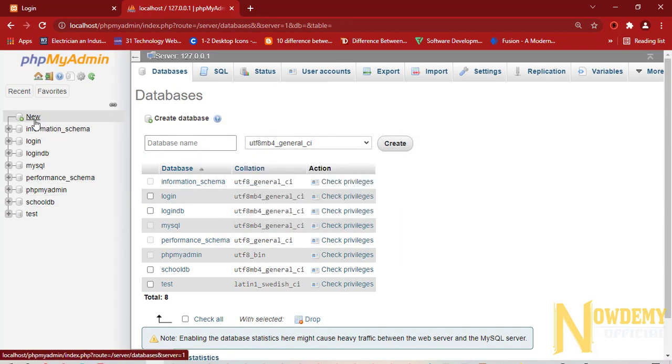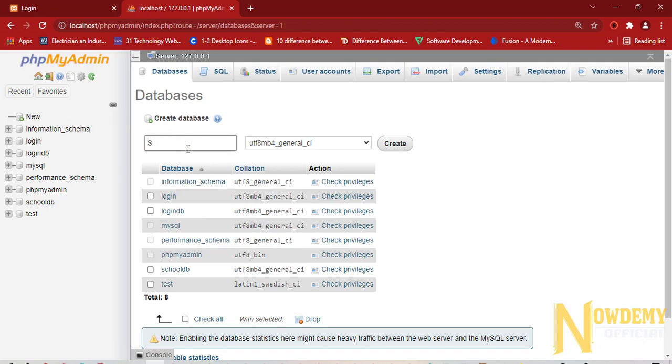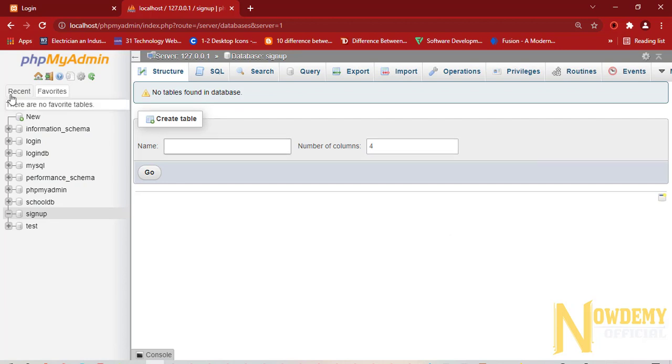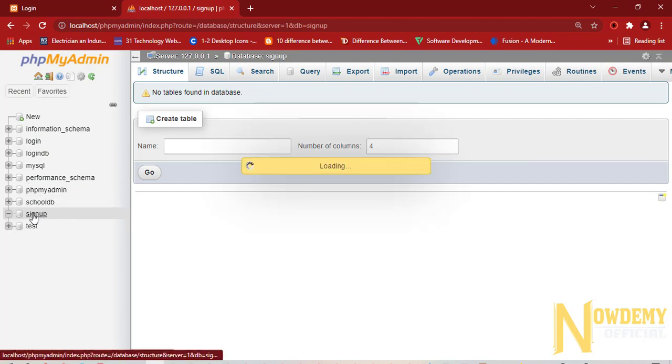Click on the new database and say signup. Now here I have created the empty database.